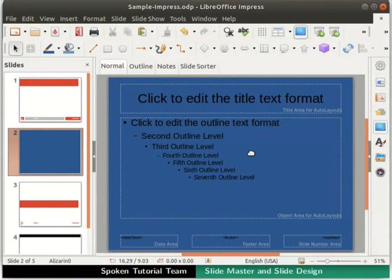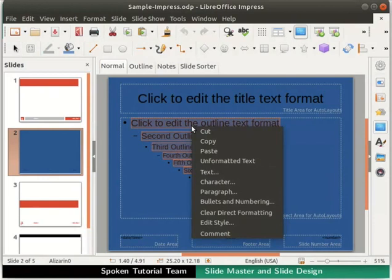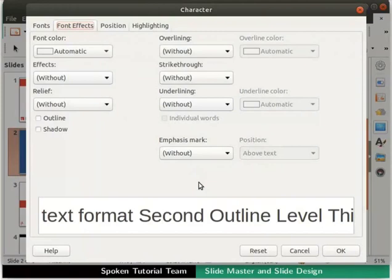Next, let's learn how to change the color of the text in this master slide, which will make the text clearly visible against the new background. First, select all the text in the body text box. Right-click on the selected text and from the context menu, click on the Character option. The Character dialog box opens up. Click on the Font Effects tab.